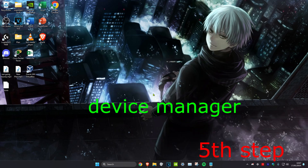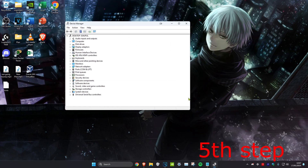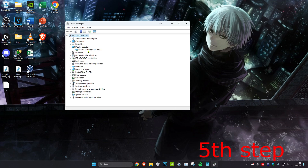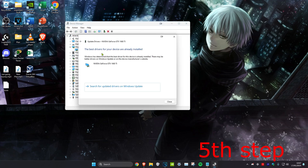For the next step, head over to Search and type in Device Manager, then click on it. Once on it, expand Display Adapters, right-click on your graphics card, click Update Driver, and then click Search Automatically for Drivers. Make sure the best driver has been installed. Once you've completed everything in this video, restart your computer and the problem should be fixed.